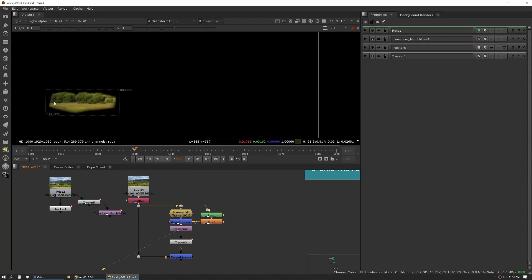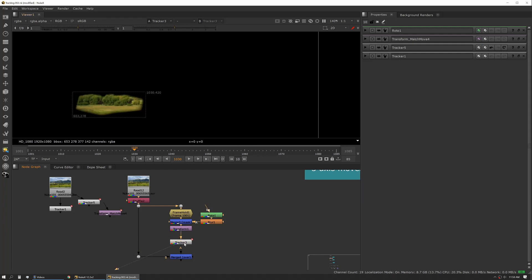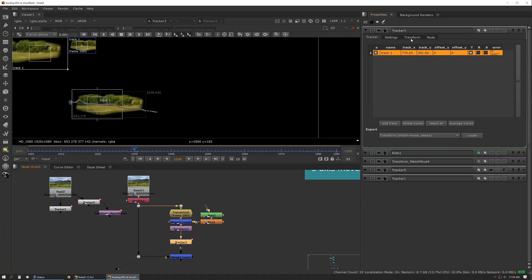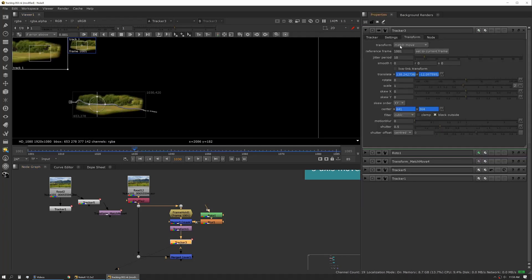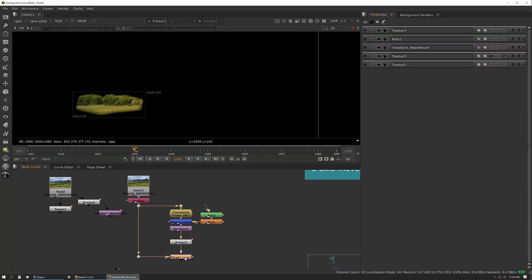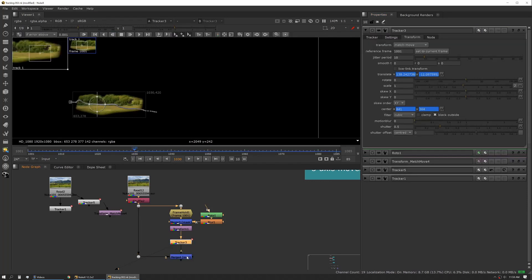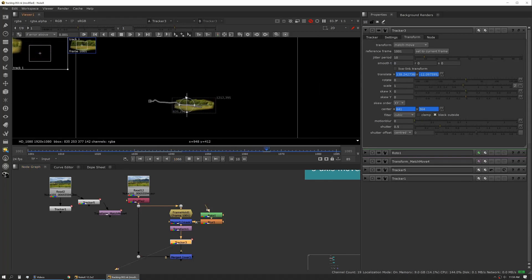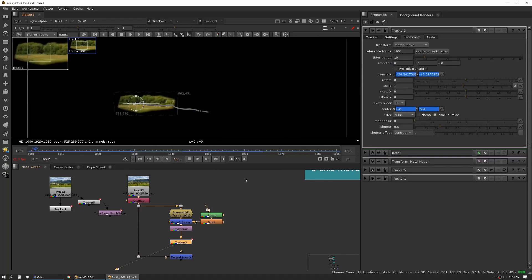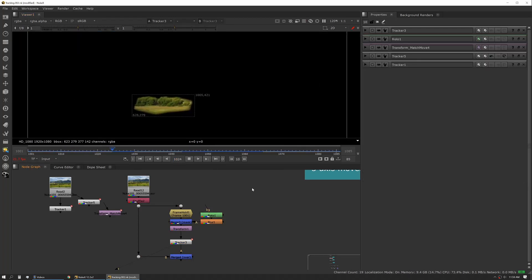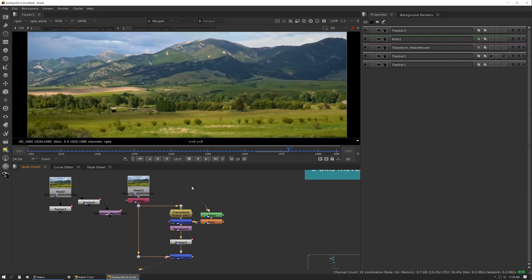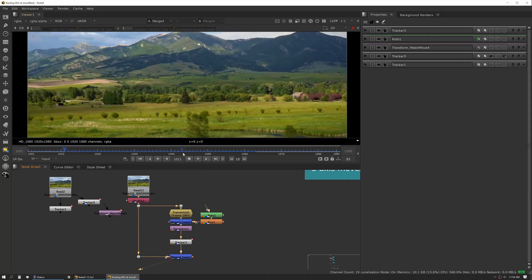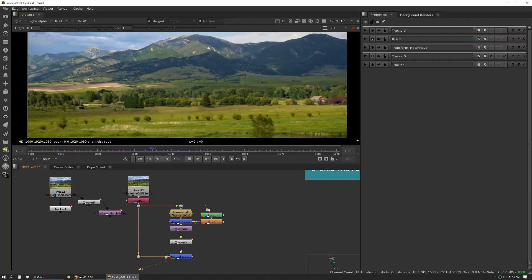We're moving it to where we want that patch to live and then we're applying our tracker and we're applying our tracker set to match move and our reference frame set to 101. We're then, and if we just play this back you can see it moving, and then we're merging that on top of our main plate.